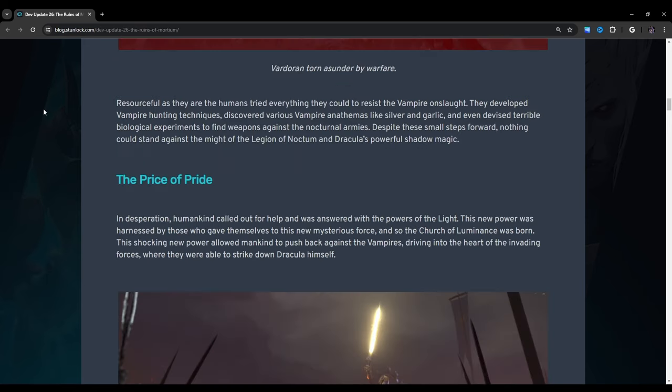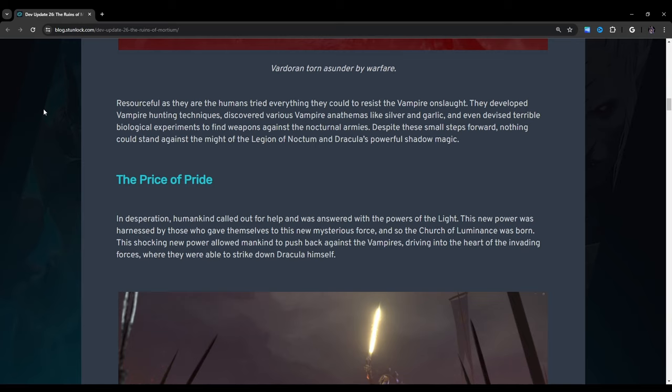Resourceful as they are, the humans tried everything they could to resist the vampire onslaught. They developed vampire hunting techniques, discovered various vampire anathemas like silver and garlic, and even devised terrible biological experiments. Despite these small steps forward, nothing could stand against the might of the Legion of Noctum and Dracula's powerful shadow magic.